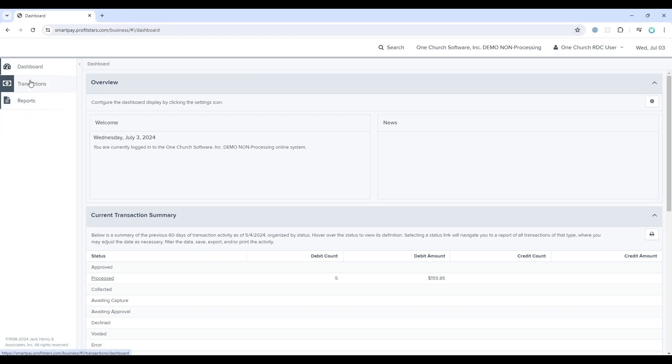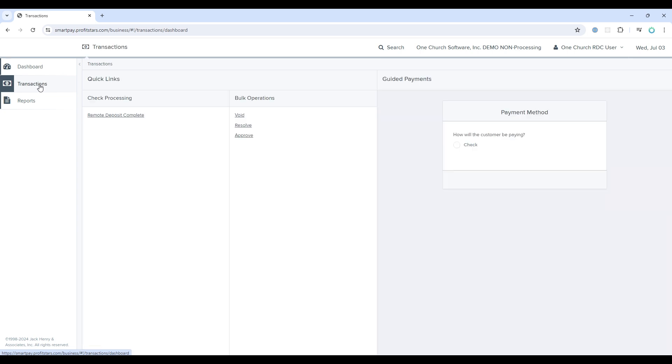To start processing checks, select Transactions on the left navigation, and then click on Remote Deposit.